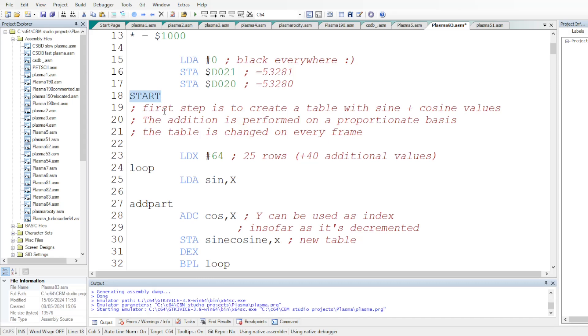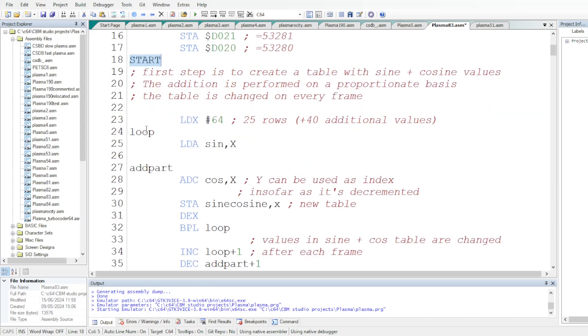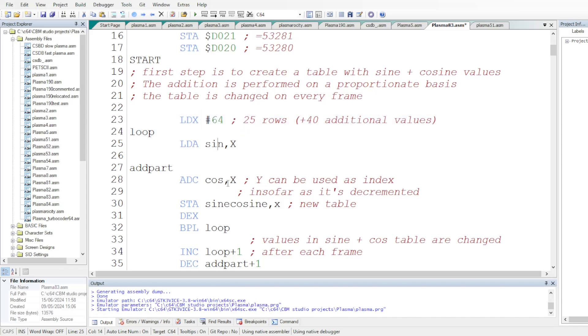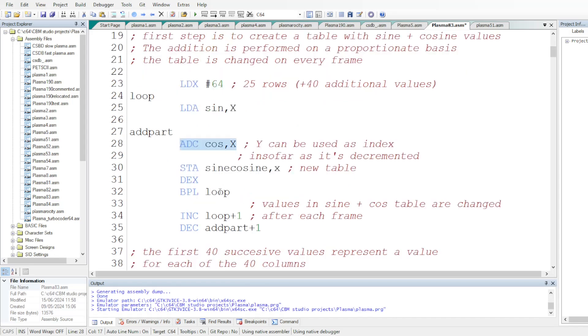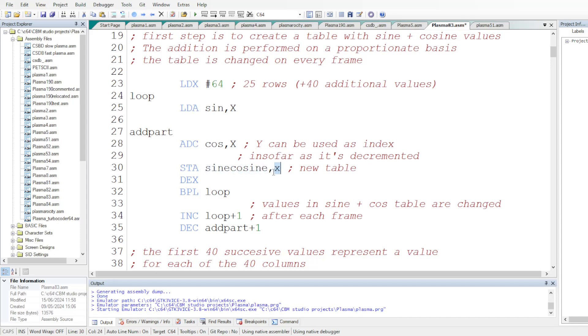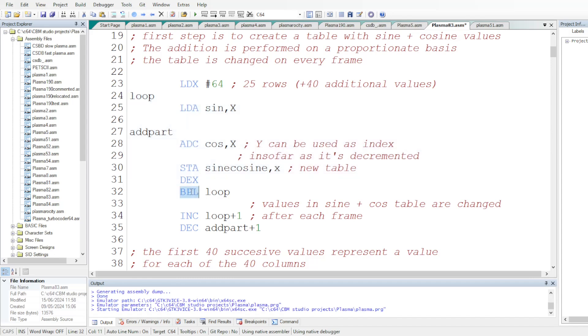The addition is performed on a proportionate basis. The table and the table also is changed on every frame. So the register X is used as an index to read the sine and cosine table, which are added here with these instructions. We don't need to use the clear carry because the added values are comprised between 0 and 63. We never exceed 255. And we store the result of the addition in the sine cosine table, still using X as an index. And we decrement the index until the X register becomes negative.